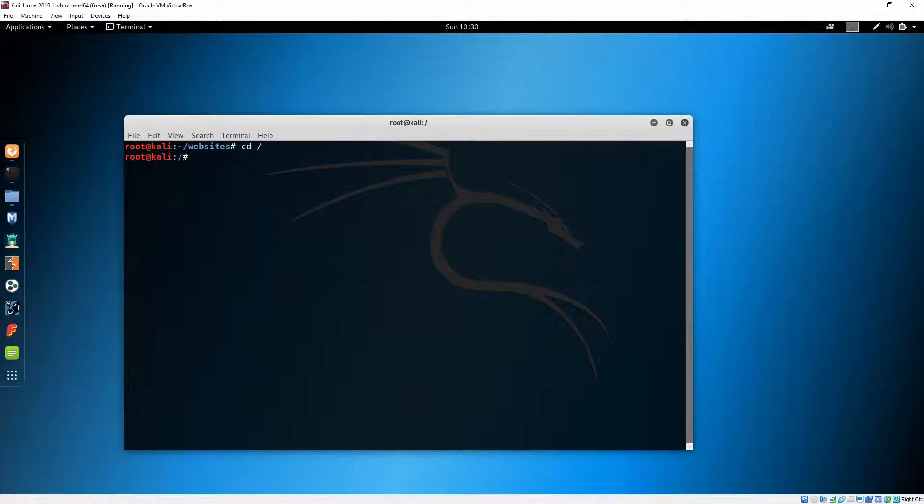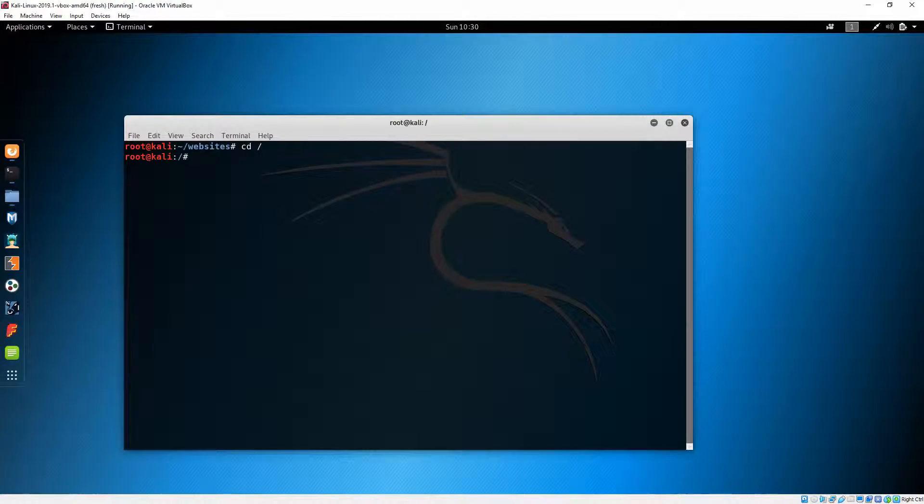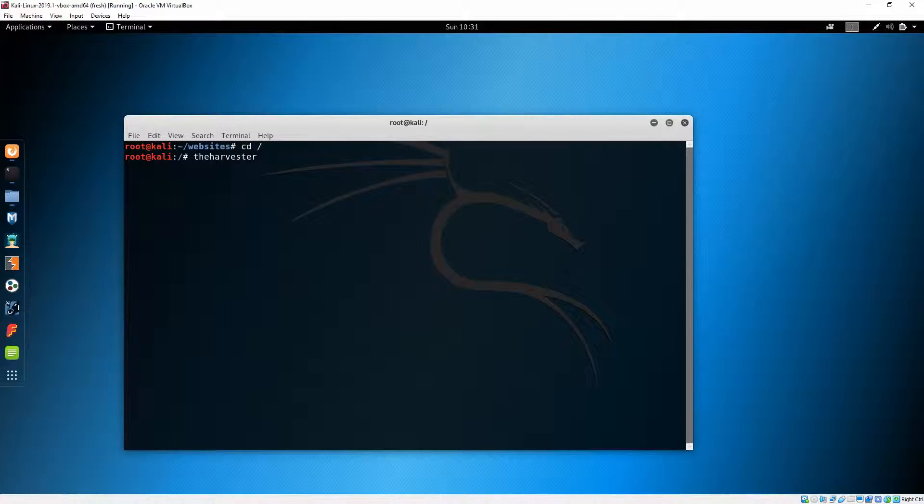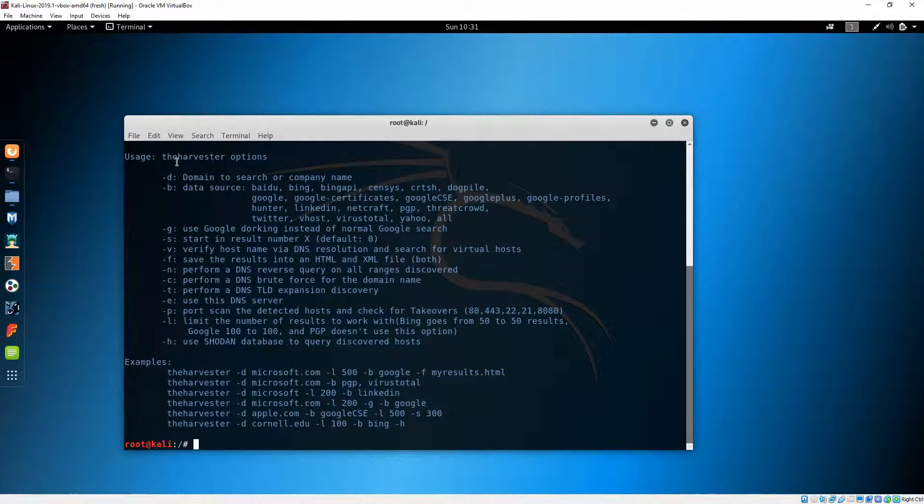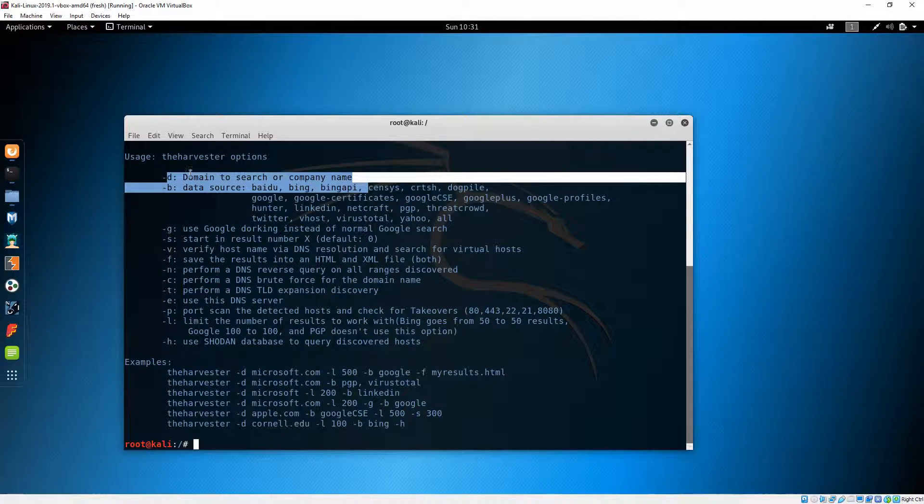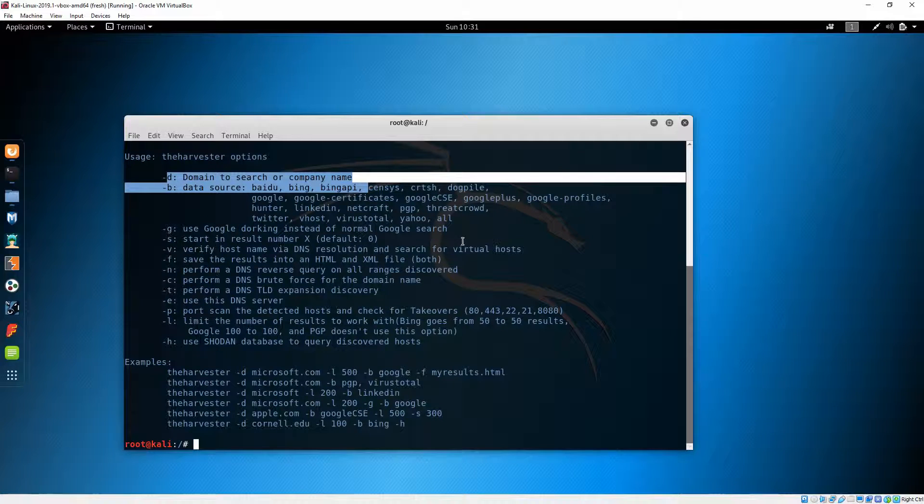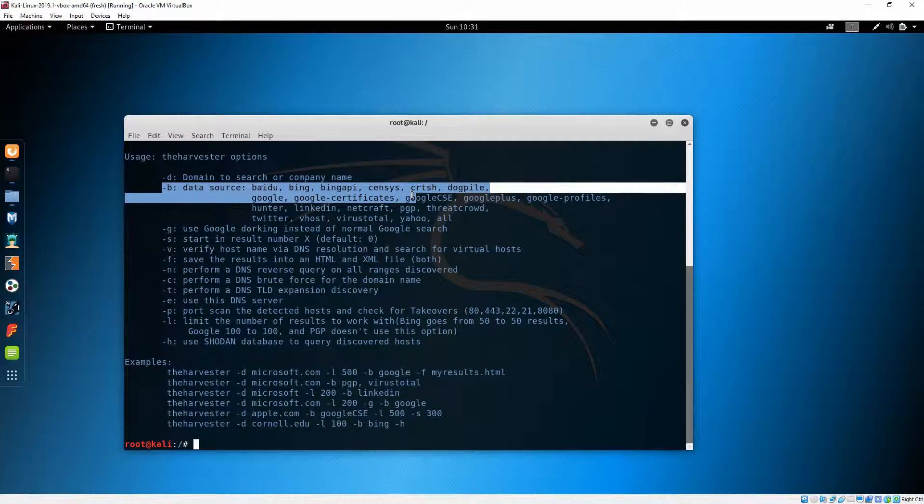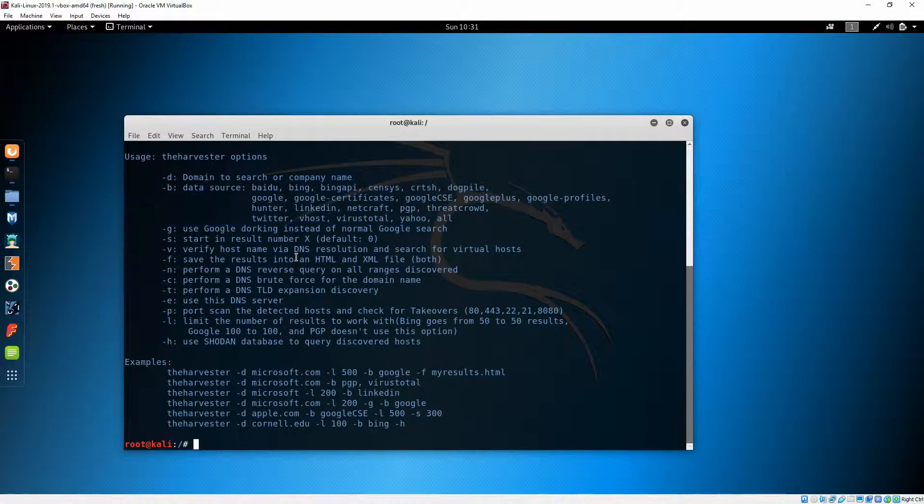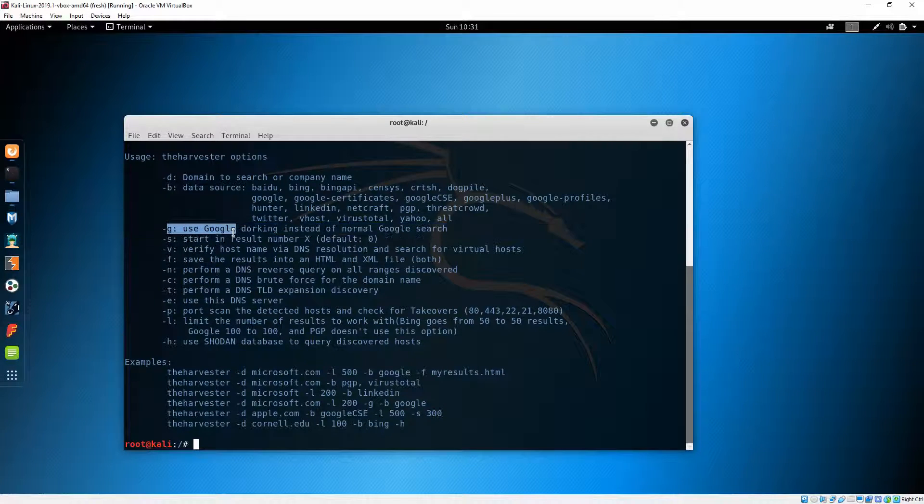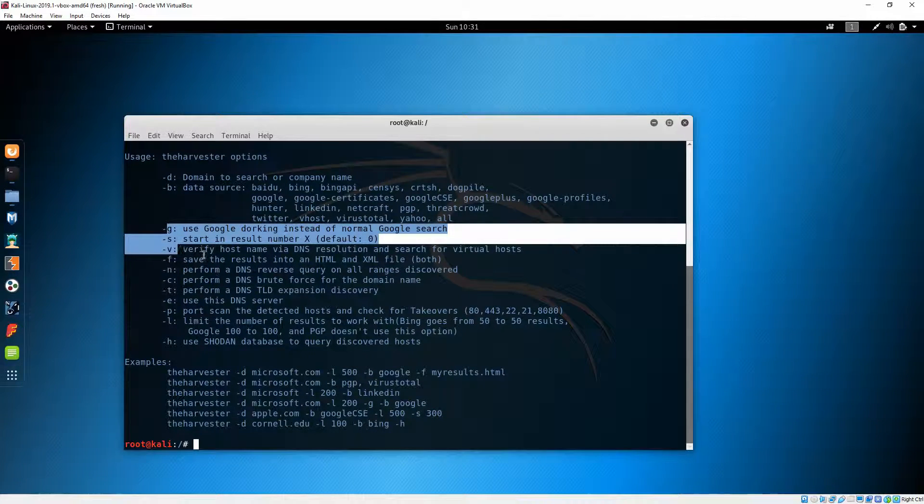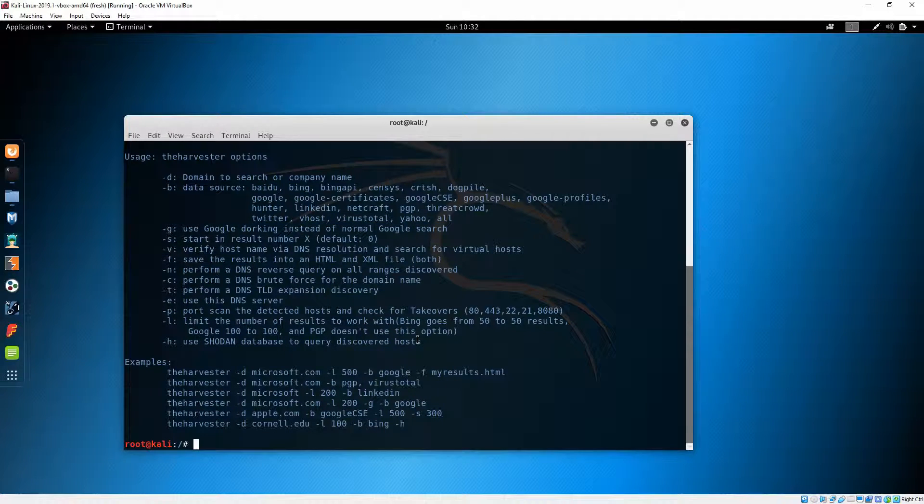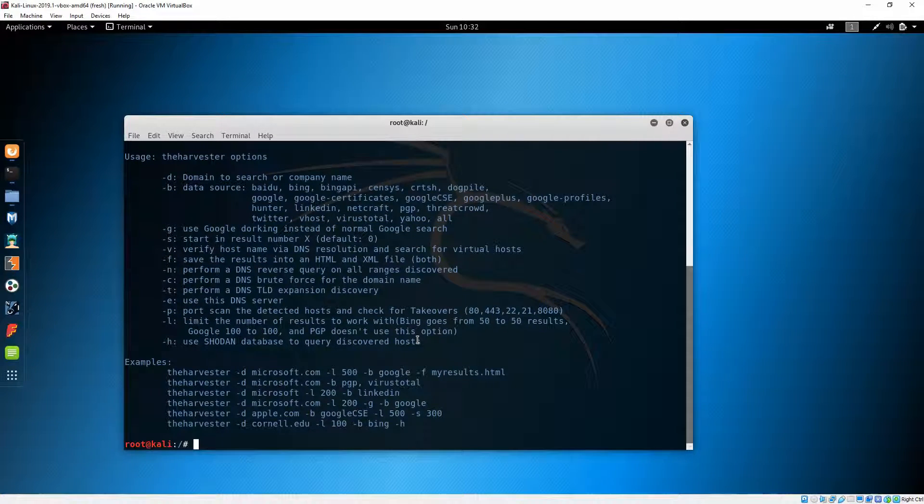There is another search engine which is integrated with Kali and it comes with Kali by default. It is called The Harvester. Hit enter. Right now you can see some options that you can use with Harvester to search.